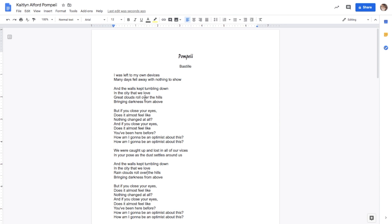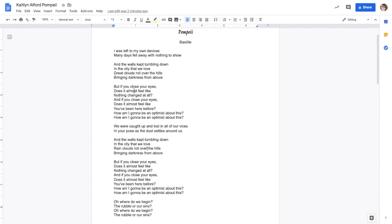Pompeii by Bastille. I was left to my own devices. Many days fell away with nothing to show. And the walls kept tumbling down in the city that we love. Great clouds roll over the hills, bringing darkness from above. But if you close your eyes, does it almost feel like nothing changed at all? And if you close your eyes, does it almost feel like you've been here before? How am I going to be an optimist about this? We're caught up and lost in our own vices. In your pose as the dust settles around us. And the walls kept tumbling down in the city that we love. Rain clouds roll over the hills, bringing darkness from above.